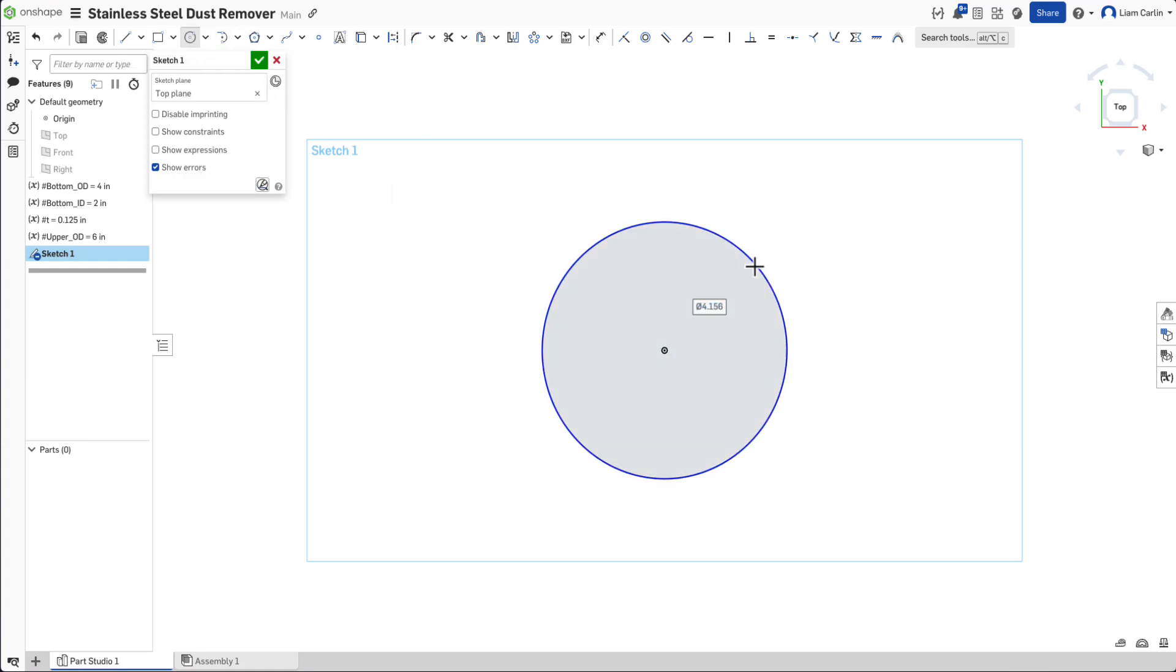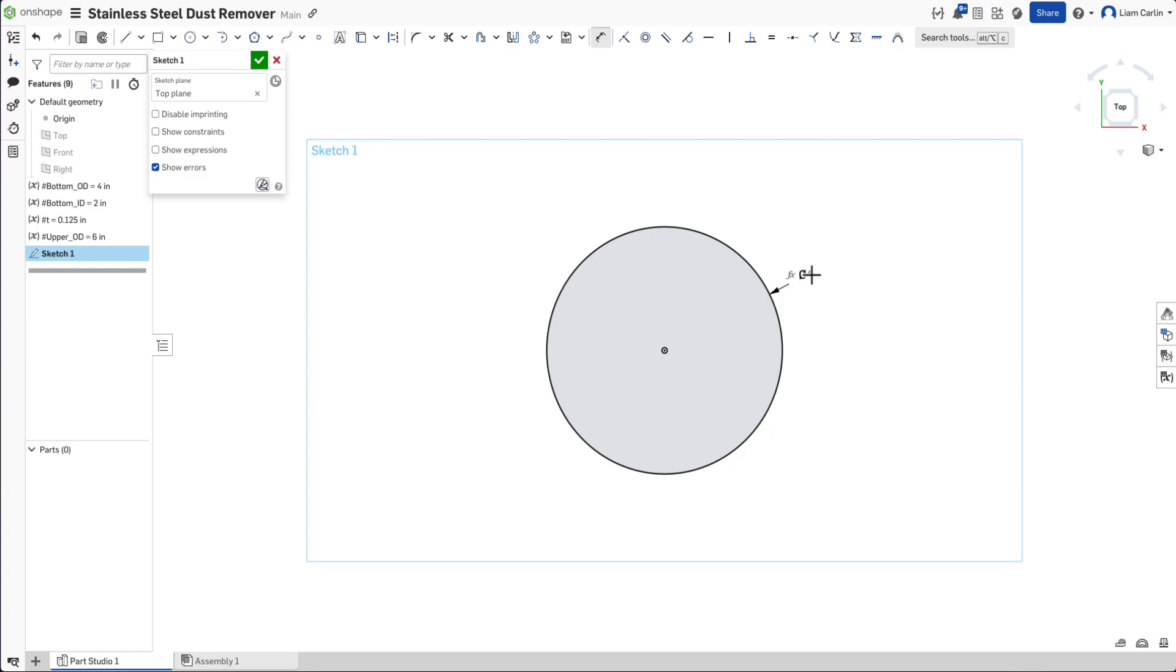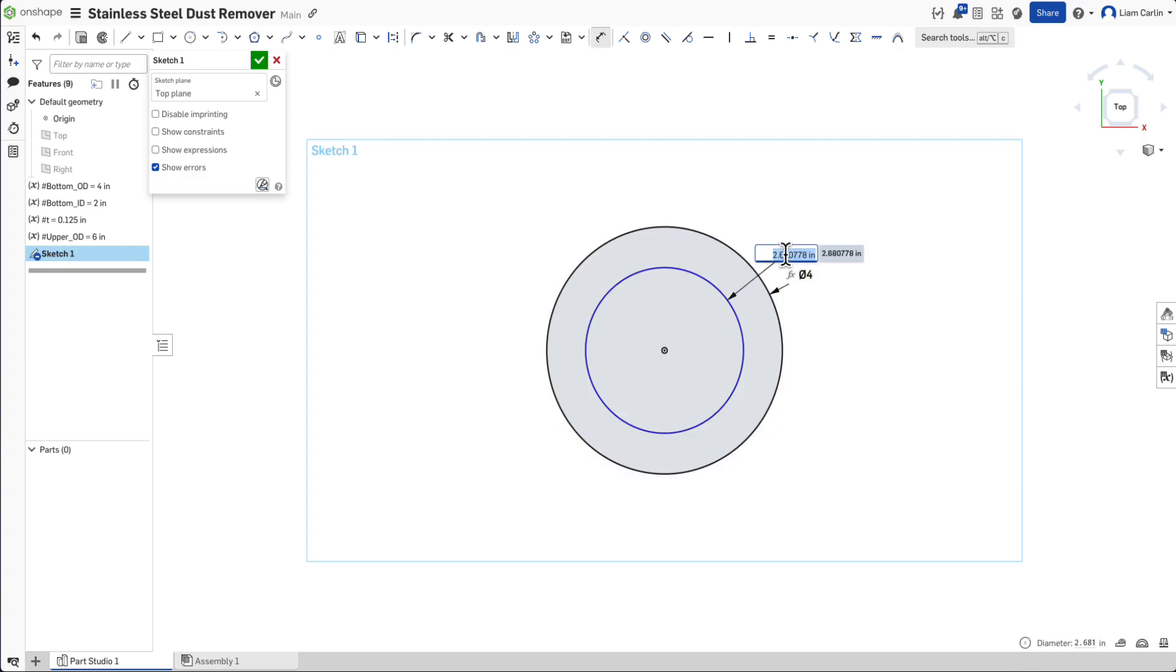Sketch a circle about the origin and set the dimension to the bottom outer diameter variable. Now, inside of this circle, use the C hotkey to select the circle drawing tool and sketch two more that are dimensioned using the inner diameter of the bottom variable.